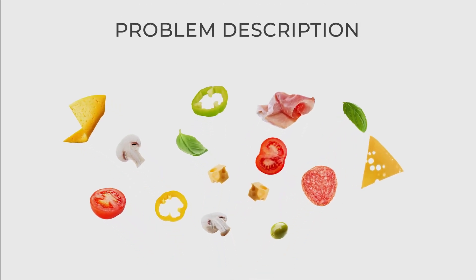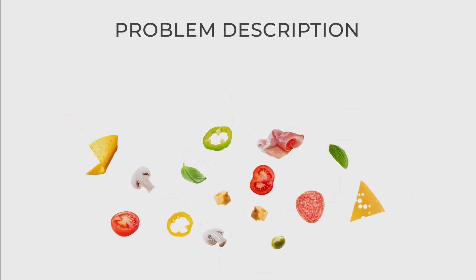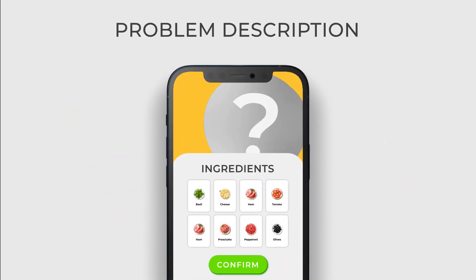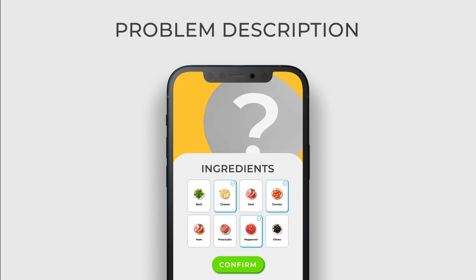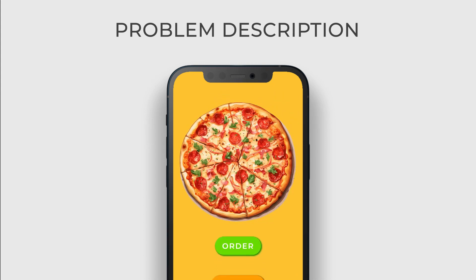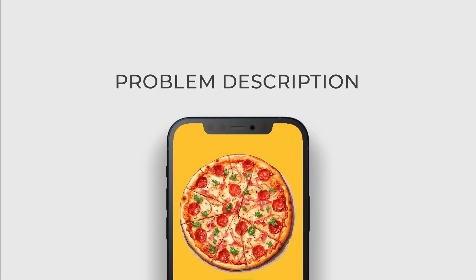Imagine that you are building an application where the user can craft and order custom pizzas with a predefined list of ingredients. When a user creates a product, you want to show the final state on the screen so that the user can approve their order. This particular feature can be implemented using the Builder design pattern.